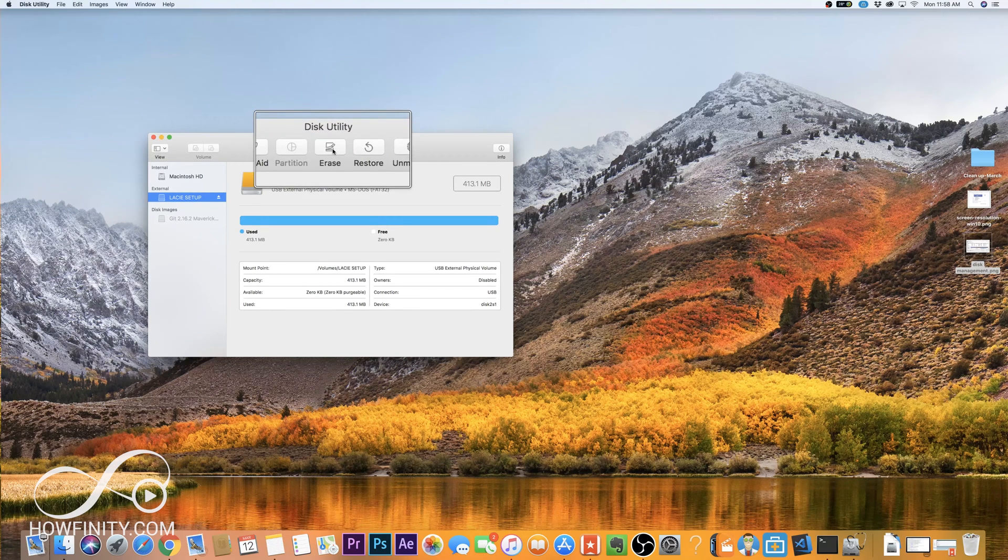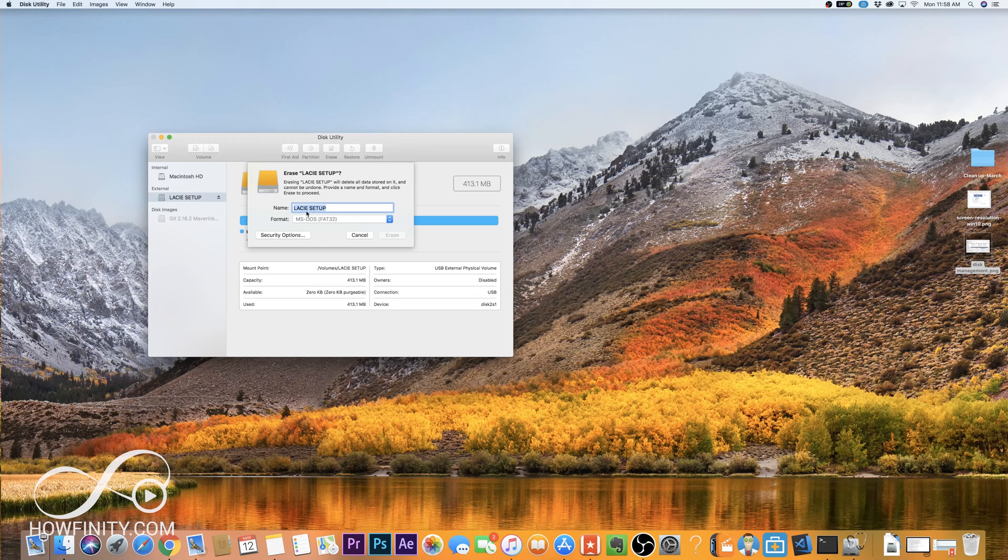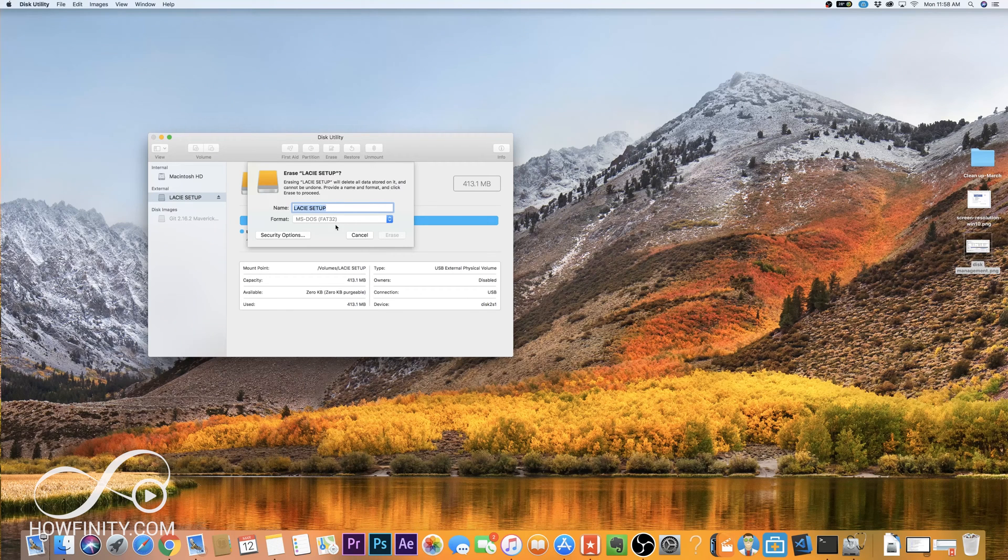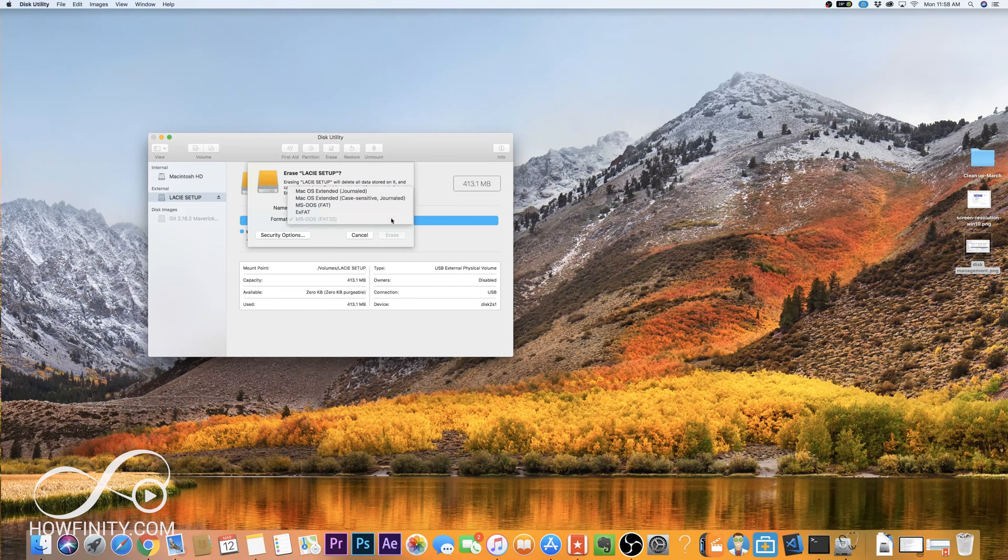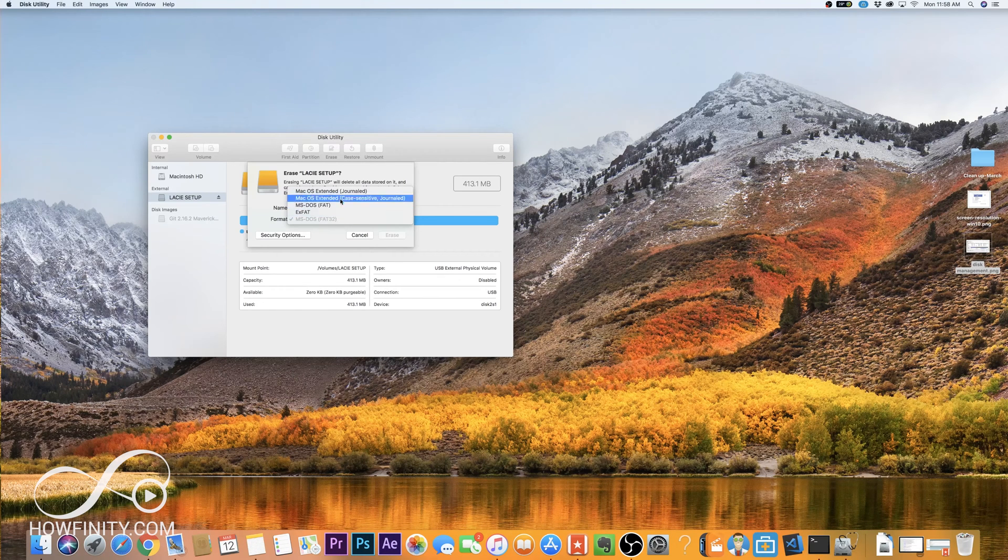Here on the Disk Utility you should see Erase. Go ahead and click that and you could go ahead and name your drive. But this is where you decide if this is gonna be for a Mac, for Windows, or for both. So if you click this dropdown, these are the options that you're gonna get.